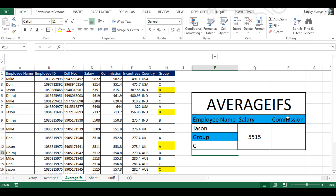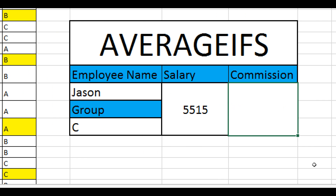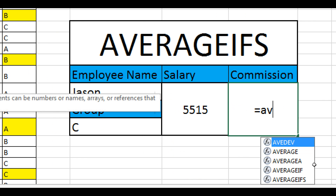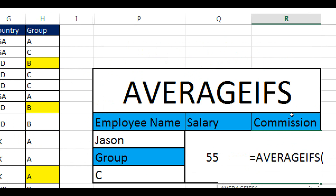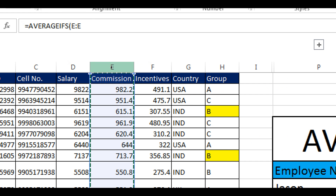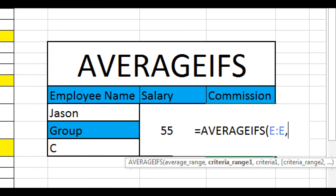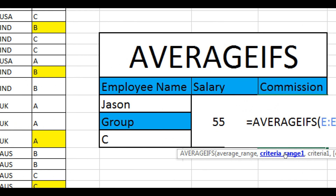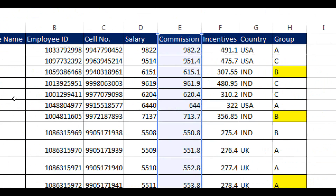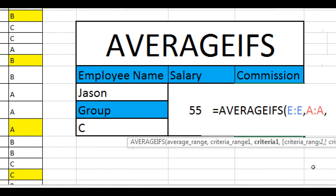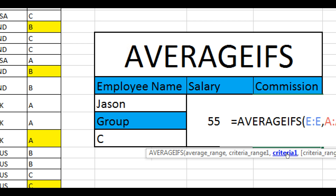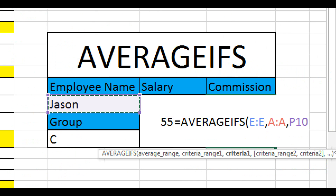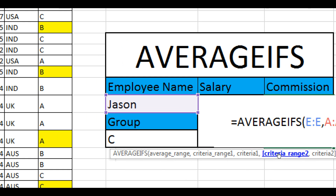This is how the AVERAGEIFS function works — you can give multiple criteria in the same formula. Let's try again for commission. I'm going to type AVERAGEIFS, double click to select it, and in the average range this time we're going to select the commission column. Click comma, and for criteria range one — where all employee names are — I'm going to select the employee name column. The criteria for the specific employee we're looking for is in cell P10.